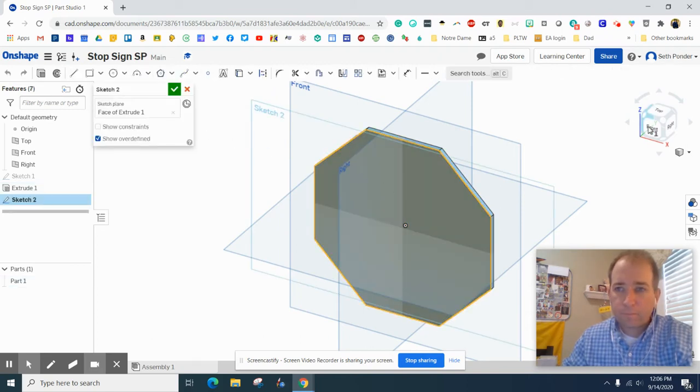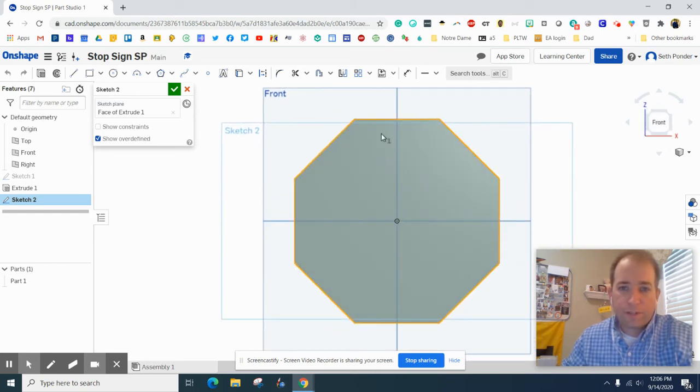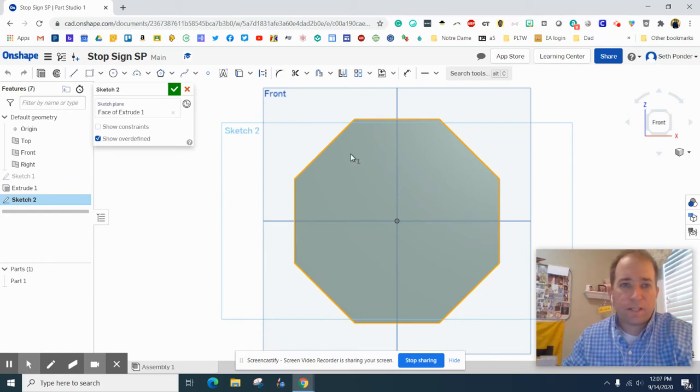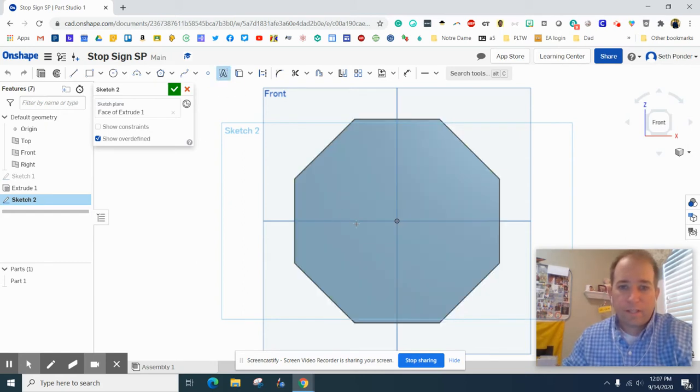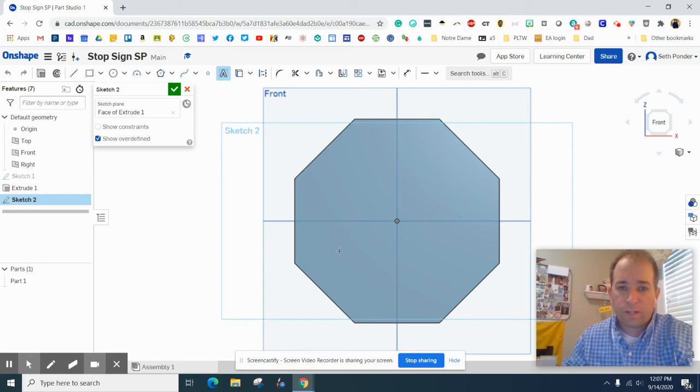The next thing we're going to do is click on this front surface, grab another sketch, and click on that. So we've got the front selected. We're going to grab the text box, and I'm going to start right below the x line or the horizontal line.